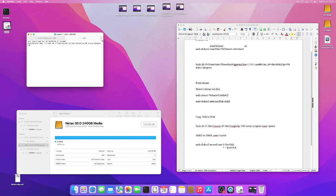And then conv=sparse, it'll ignore zero parts of the drive. Unless you're doing a block-by-block thing or something, you might not want to skip that.